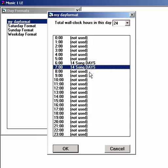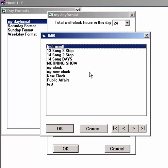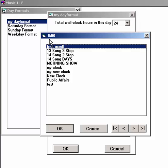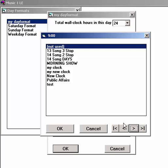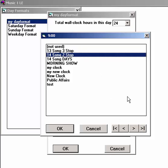You can move quickly through the day by leaving the clock list window open and using the arrows at the bottom of the window. The title bar shows which hour slot is currently selected. Click the arrow to move to the next hour. That one shows in the title bar. Select the clock you want for the hour and click the arrow to move to the next hour.